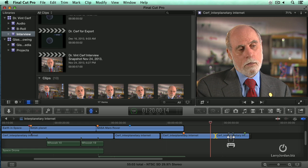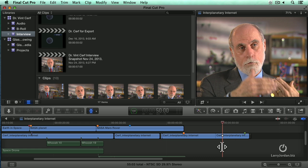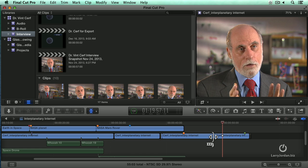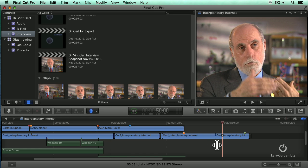If you look really closely, notice that there's a dotted line in the middle of that surf interplanetary internet clip. That dotted line is what's called a through edit. I used the razor blade and cut that clip, but there's no change in timecode, no change in video, no change in audio. It's a cut in a clip, but it's the same thing on either side of the cut.